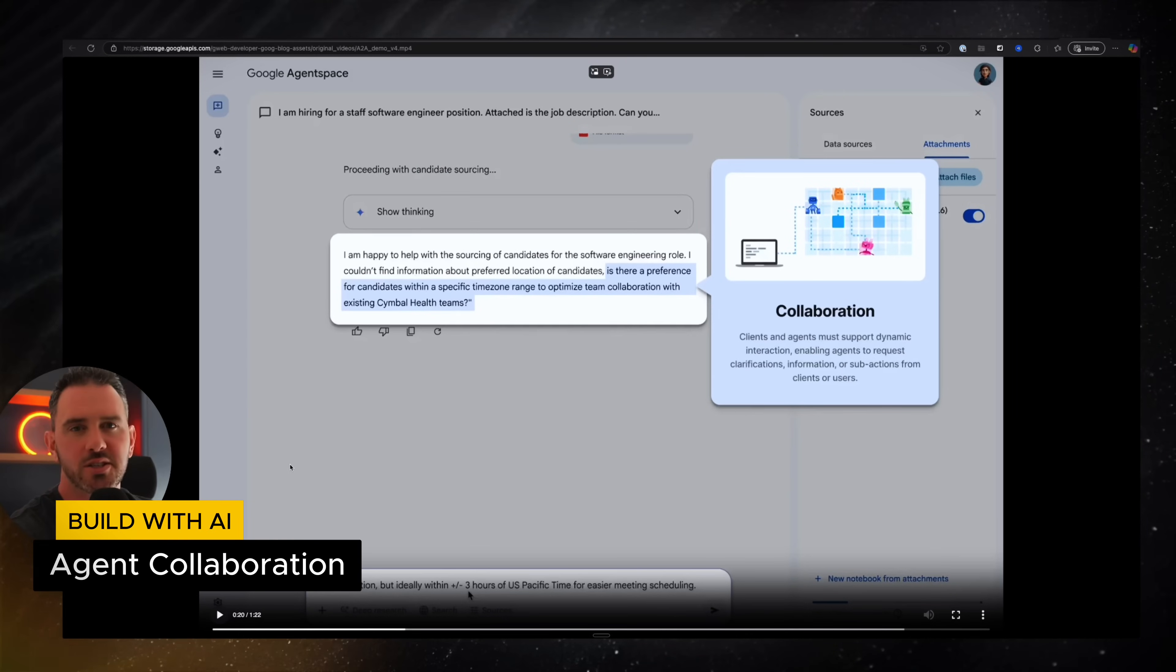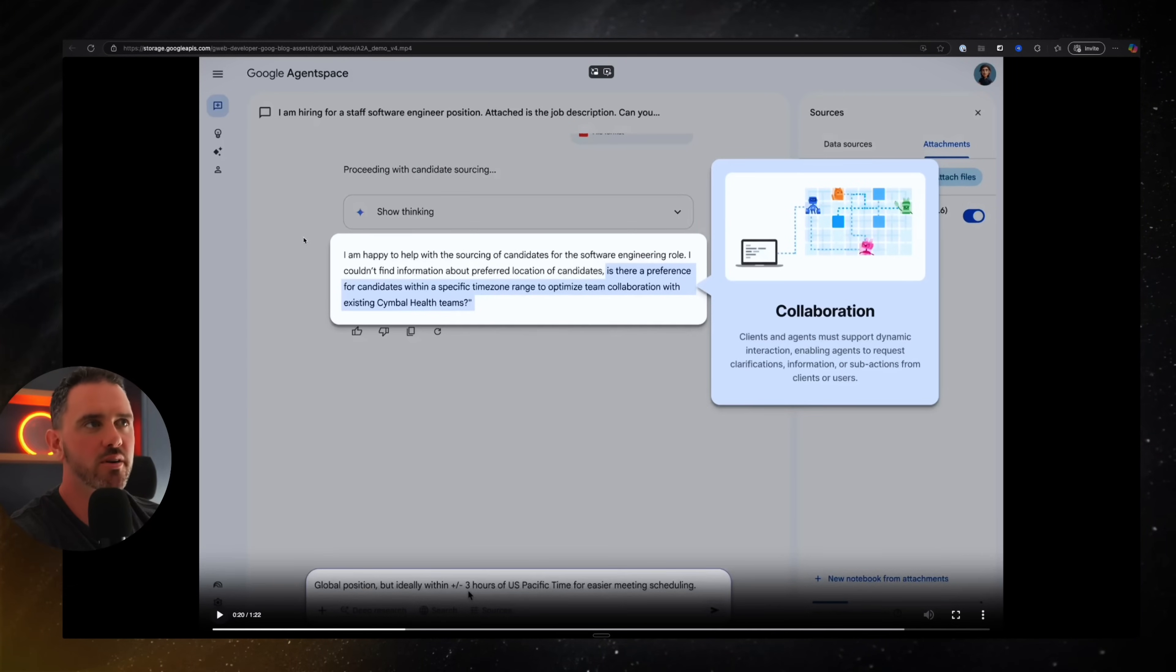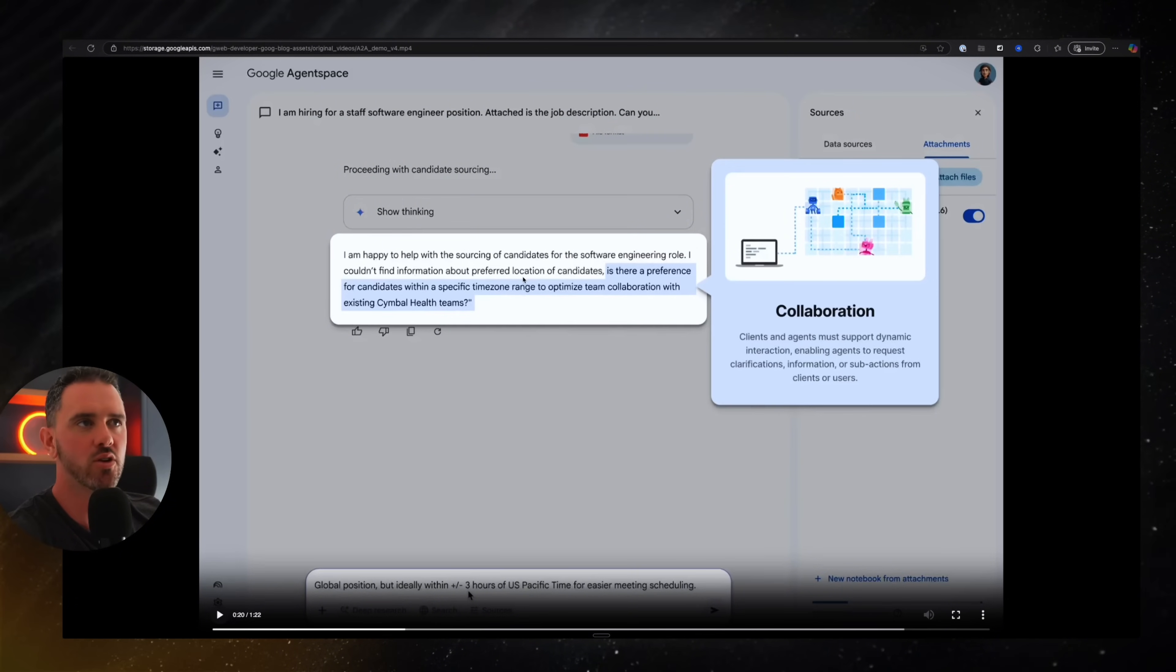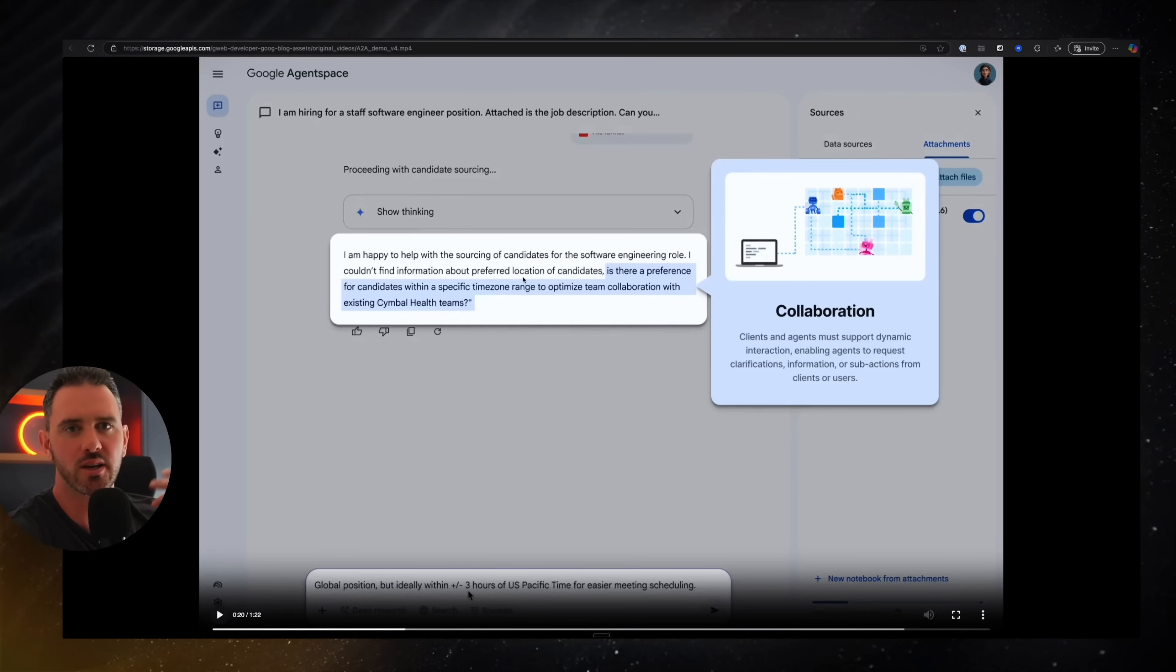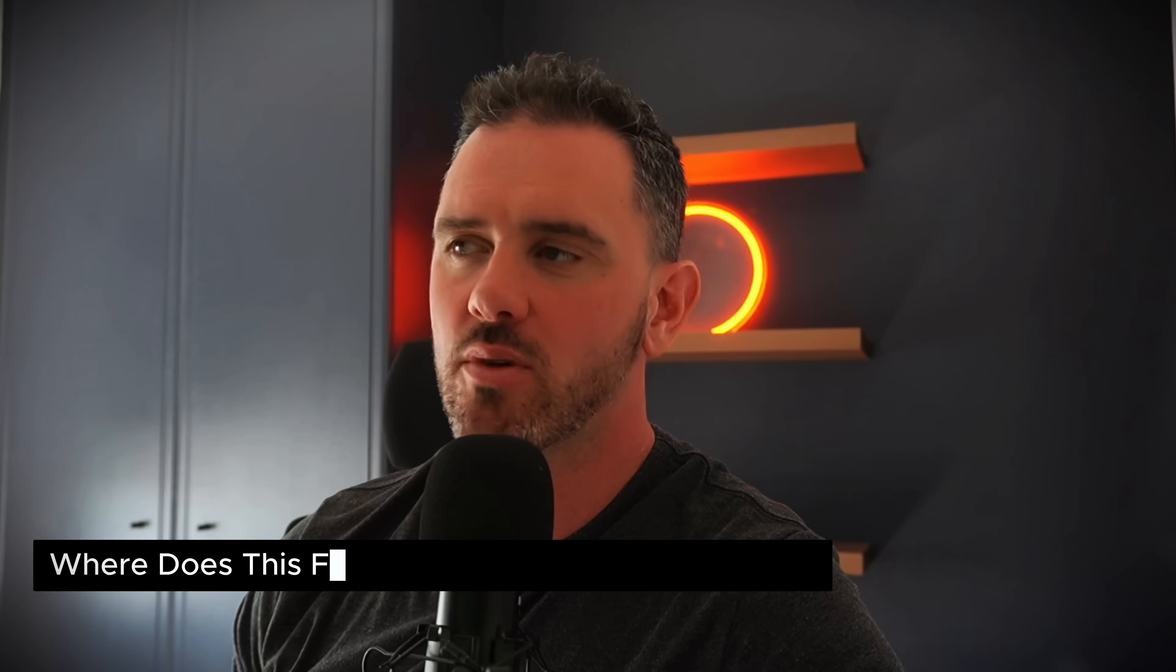So next up, we have a collaboration step. So this is the handshake period where we're deciding how we're going to interact with the agent. That seems to involve some level of human in the loop. Maybe in the future, it goes directly to work in an agent to agent sense where the human doesn't need to be involved. But we're calling this the collaboration step.